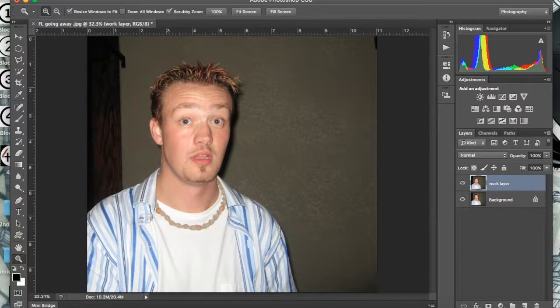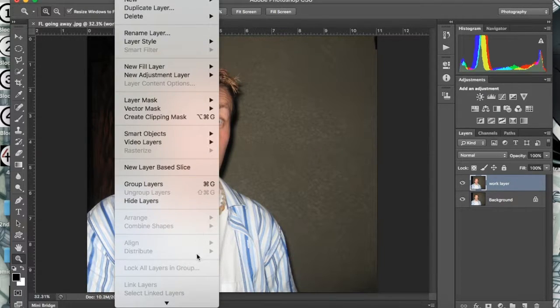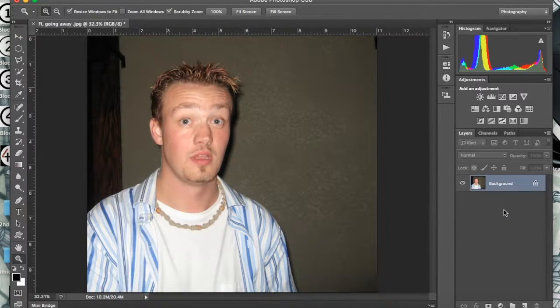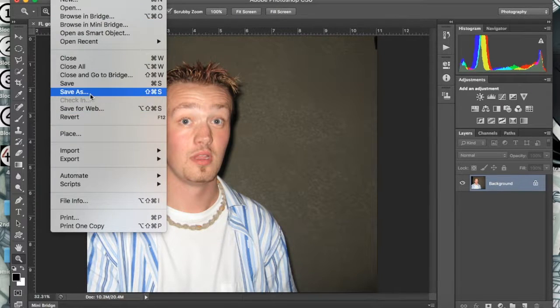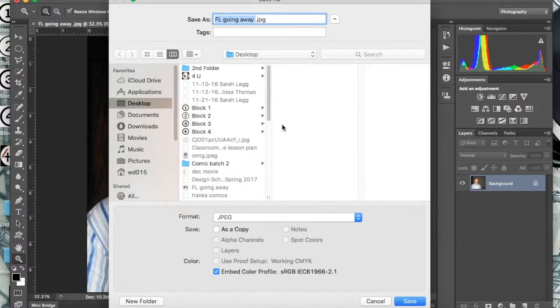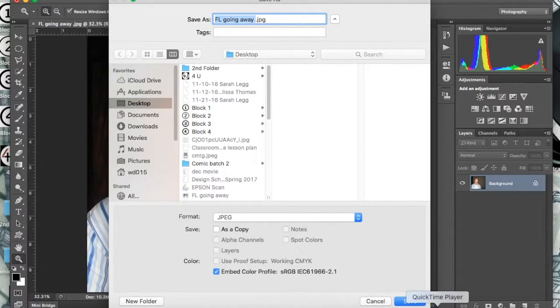Just don't forget to hit Layer and Flatten, and then save your work. If you guys have any questions, please let me know. Like and subscribe.